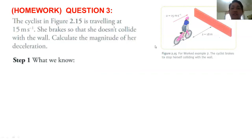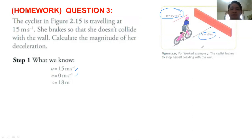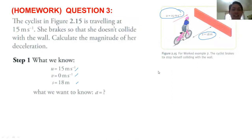Based on the given illustration, we have initial velocity u = 15 m/s, final velocity v = 0 m/s, and displacement s = 18 meters. We are looking for a, the acceleration or deceleration. We are expecting a negative acceleration based on the illustration and the given.